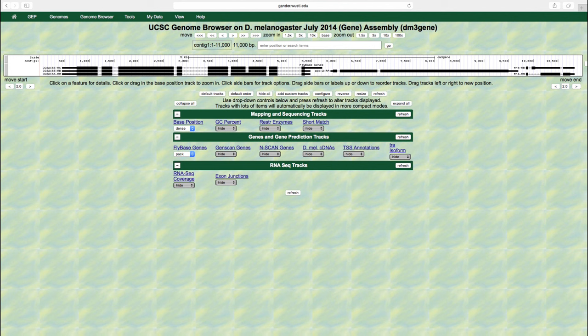The fly-based genes track shows the D. melanogaster genes on the PAC display mode. With this view, we can see the gene and isoform names to the left of each feature. Many evidence tracks have different display modes that you can use to control how the UCSC genome browser renders overlapping features.